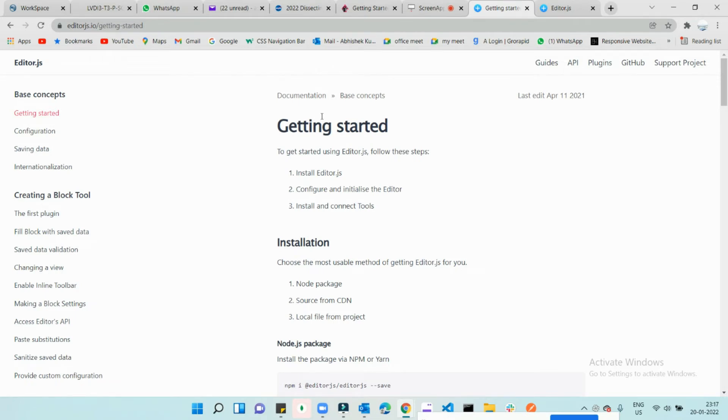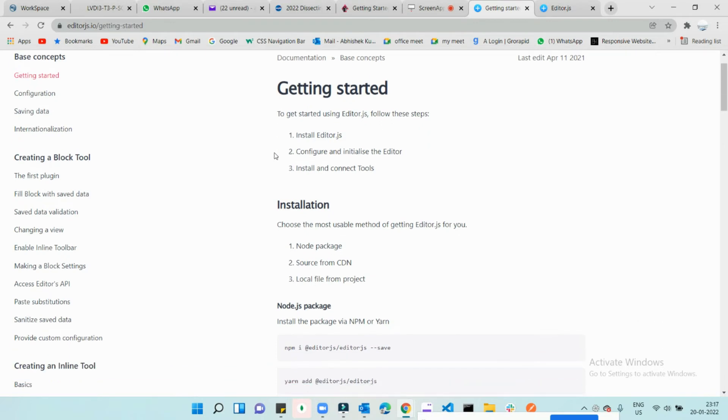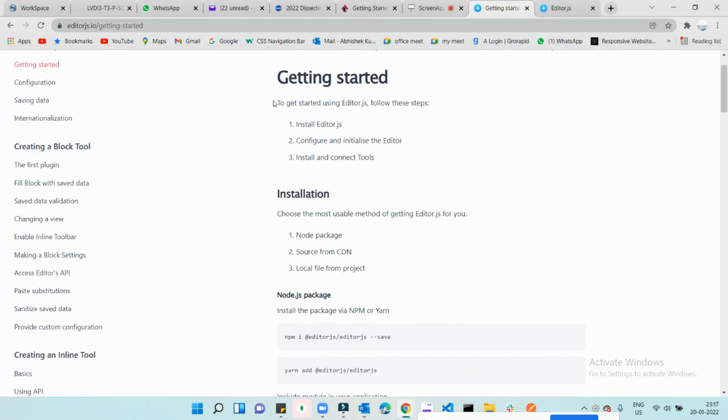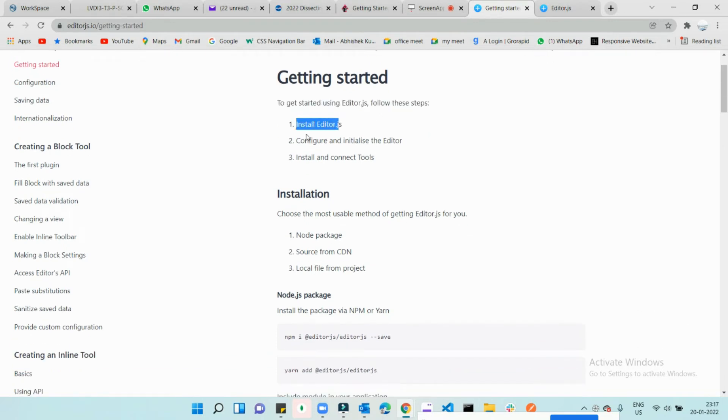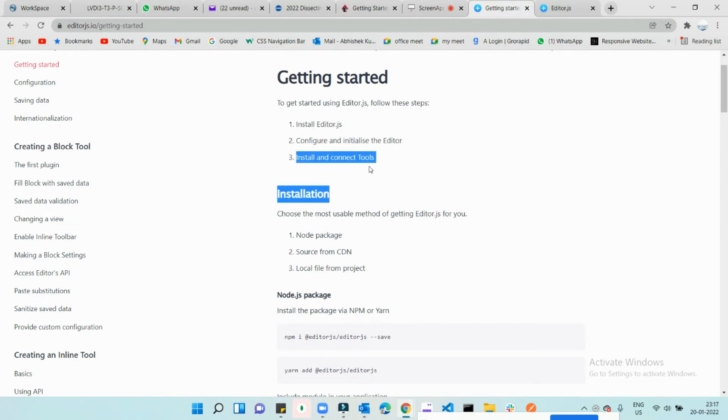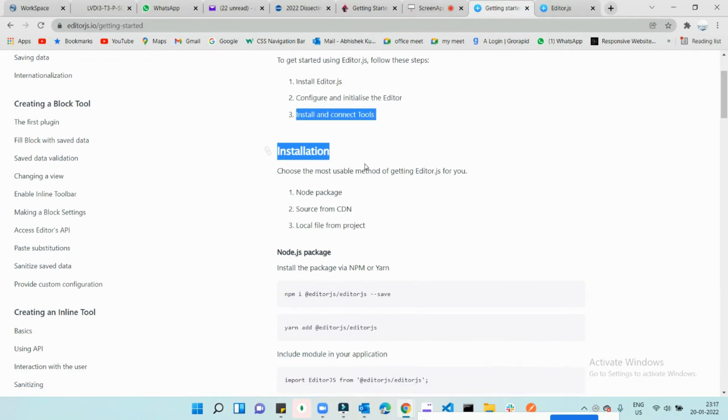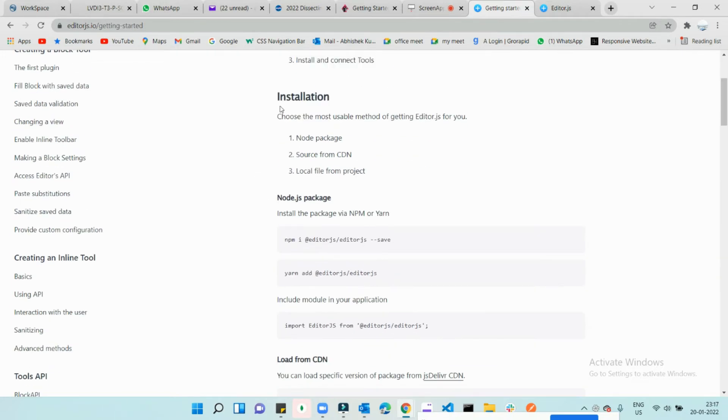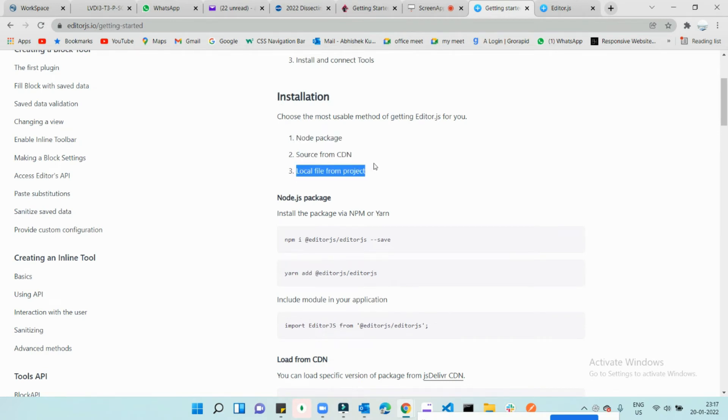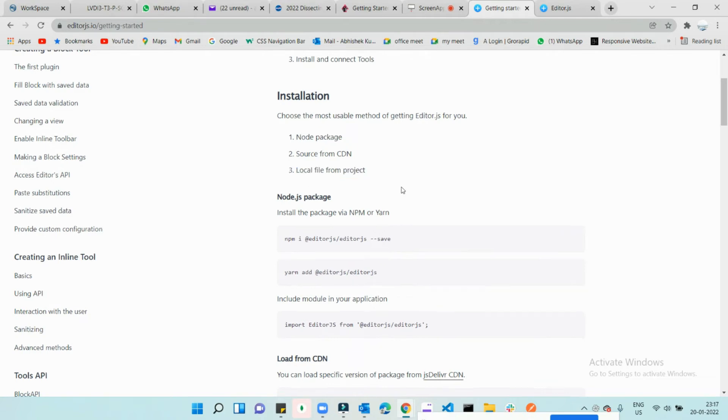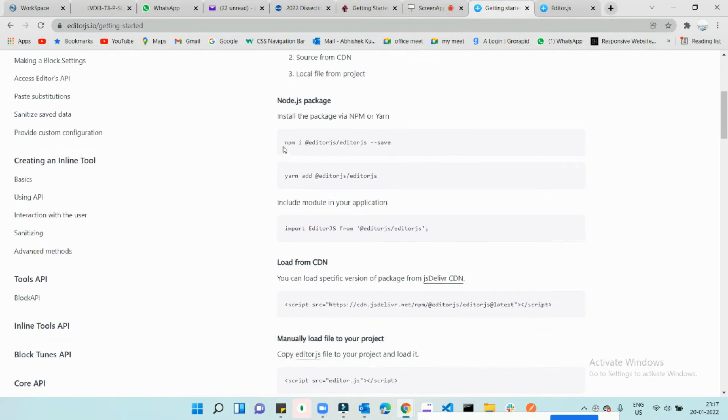The documentation already defines how to integrate with a step-by-step process. To get started with Editor, follow these steps: install Editor.js, configure and initialize the editor, and install and connect tools. Installation is defined through Node package manager, CDN source, or local file from the project. Three ways to initialize this. First one, you can copy this command and